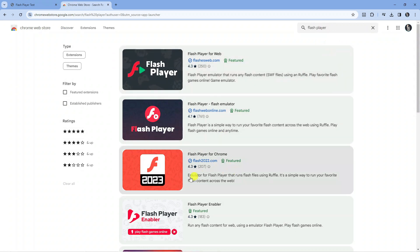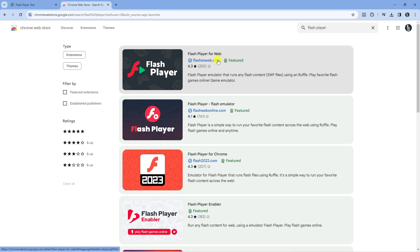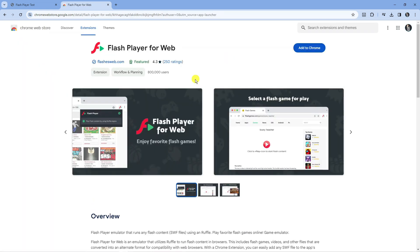There's a few different Flash Players you can use, but the one I use is this one at the top by flashesweb.com. Click on the app. I use this one because a lot of users use it - you can see it's 800,000 users with 250 ratings, so it's a very good Flash Player.